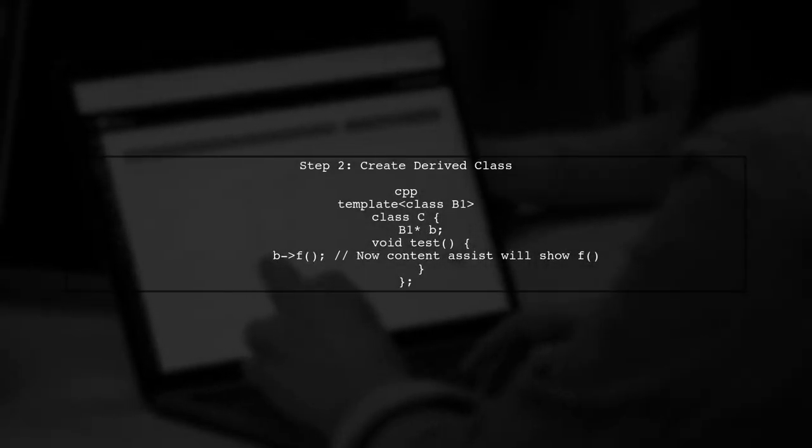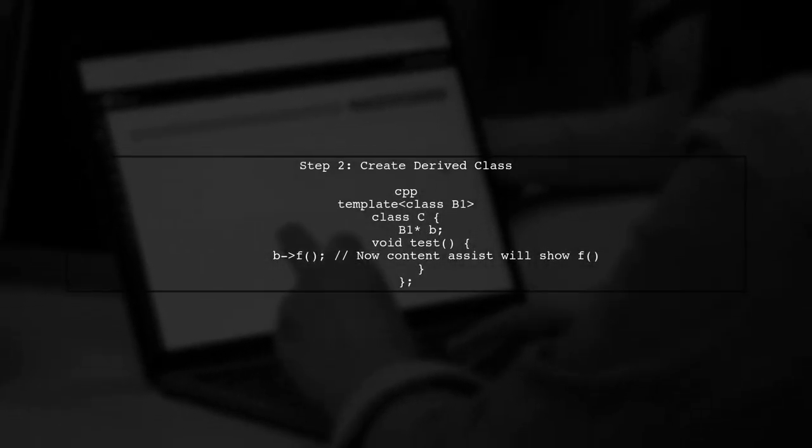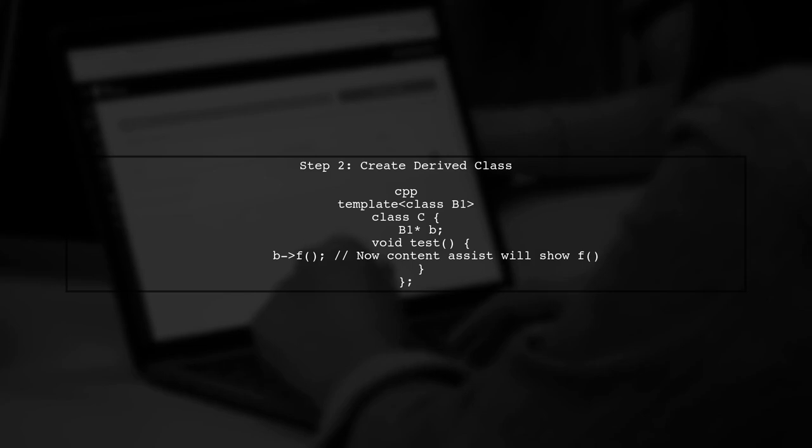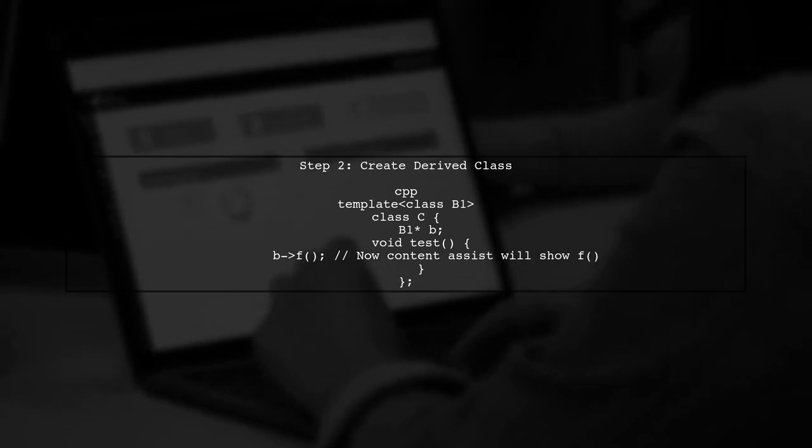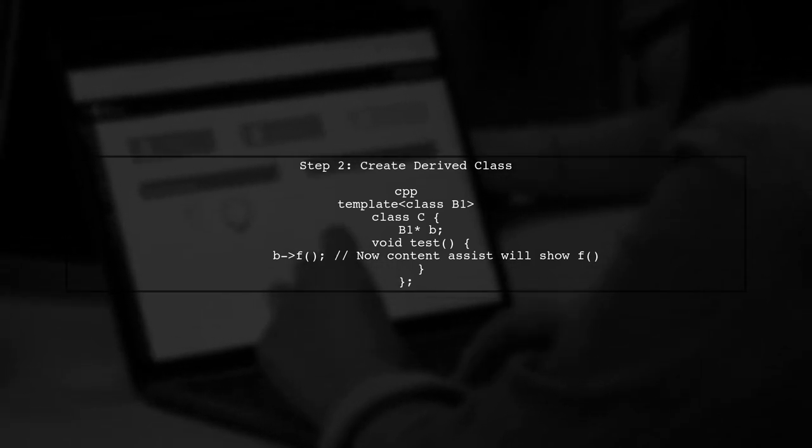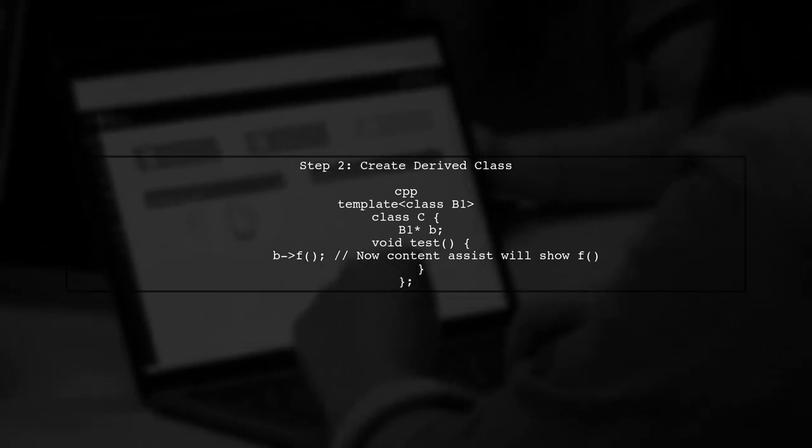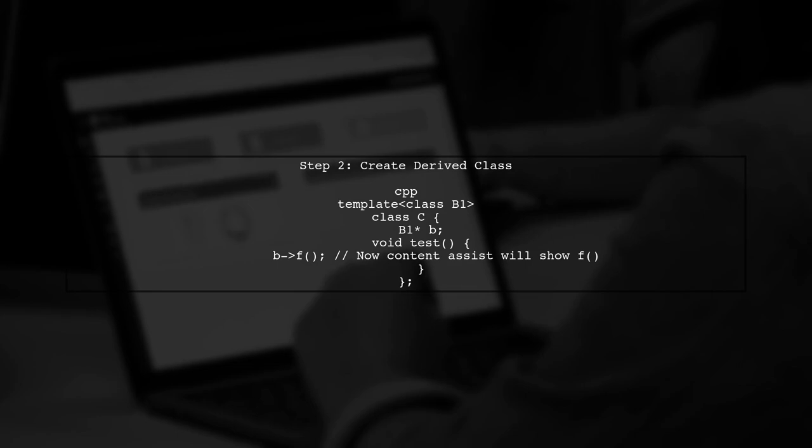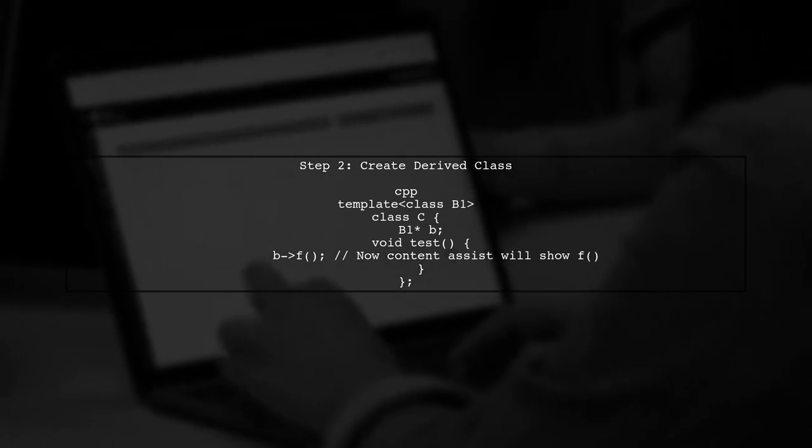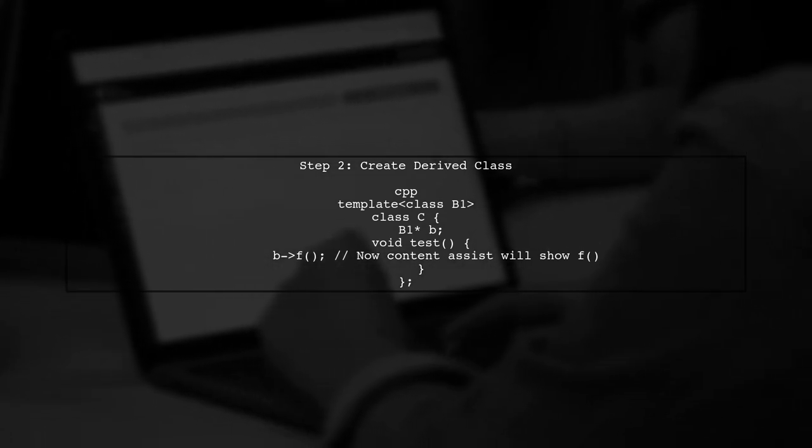Next, we create a derived class that will utilize our base class. Here, we will ensure that the derived class is aware of the specific type used in the base class.